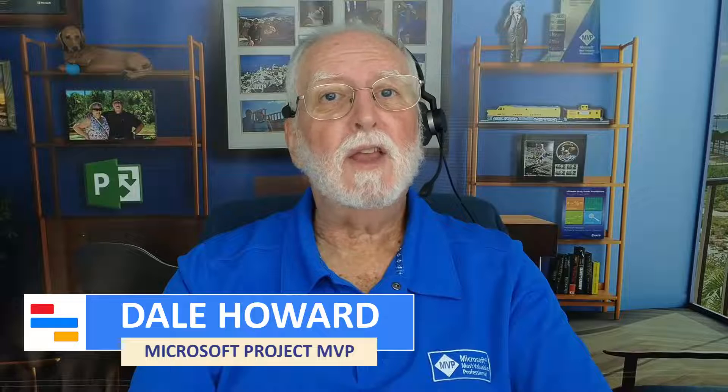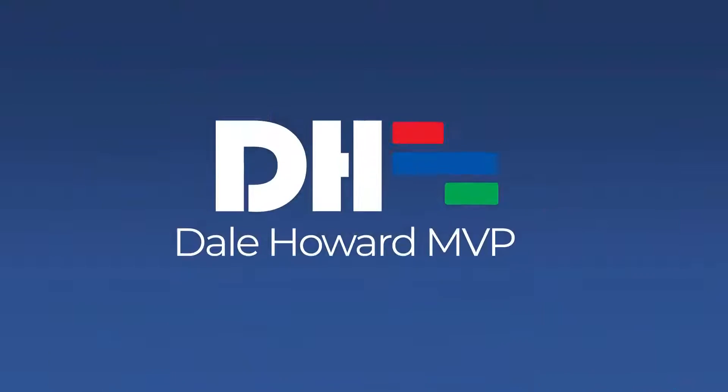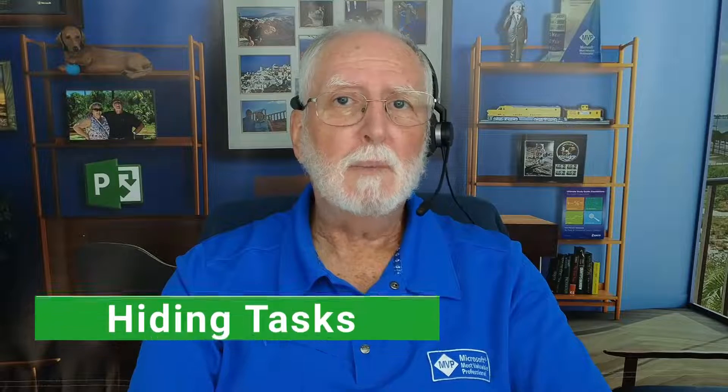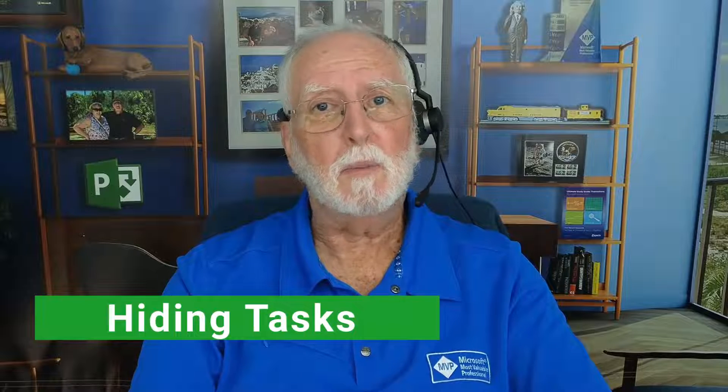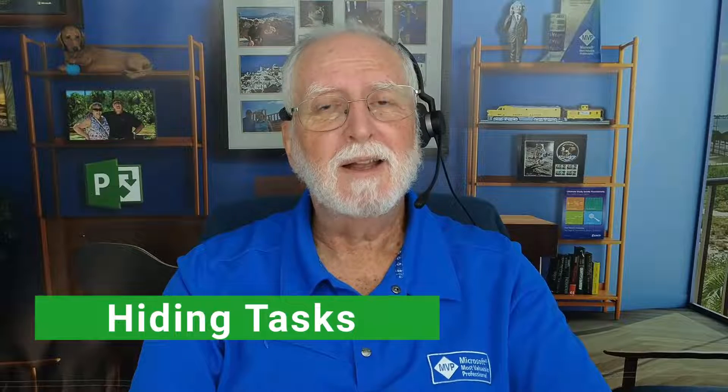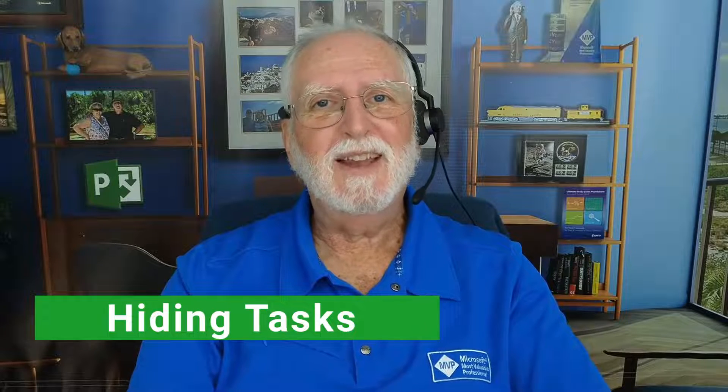In this video, I'll show you how to hide specific tasks in your Microsoft Project schedules. In this video, I'm going to show you how to do that. So let's get started.